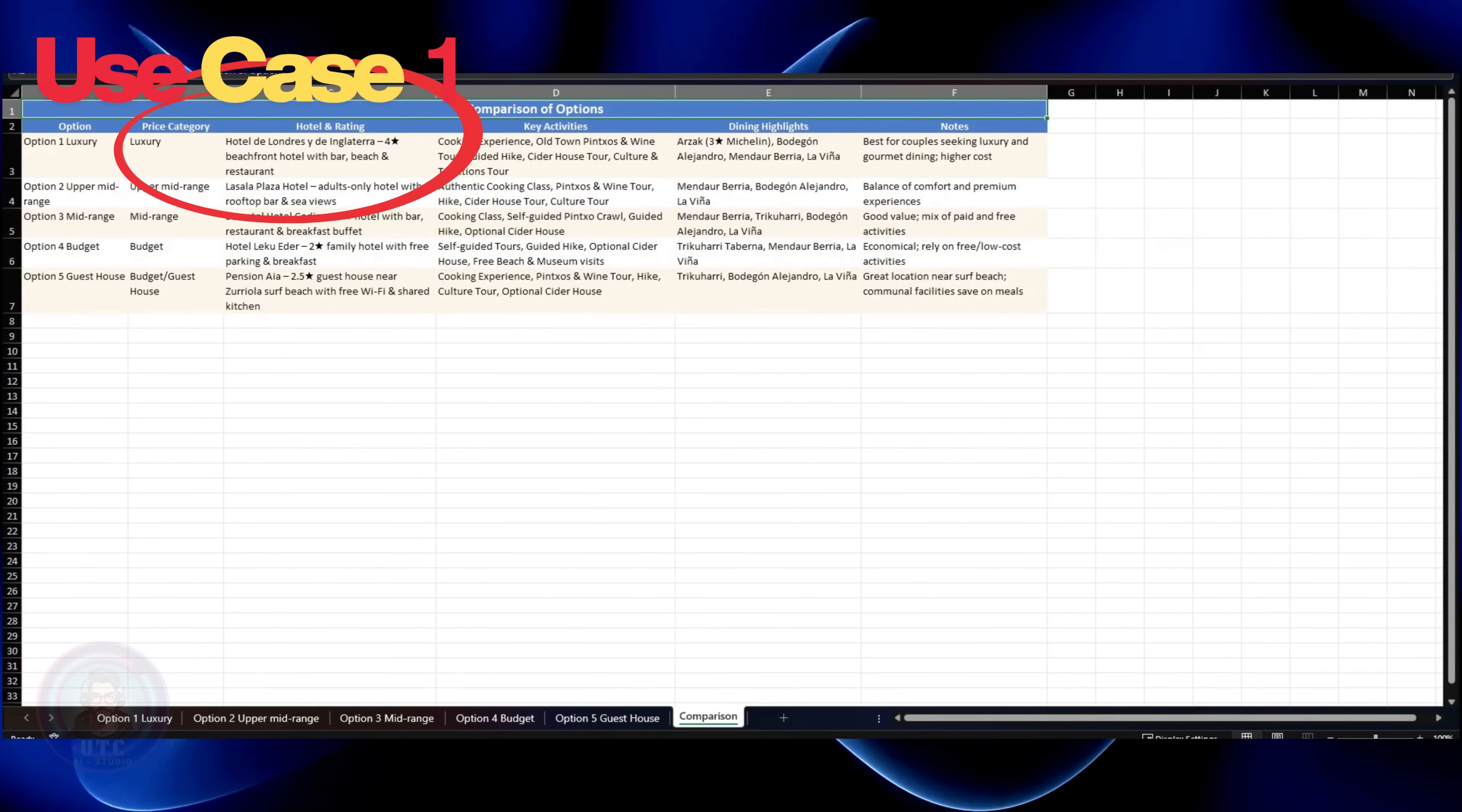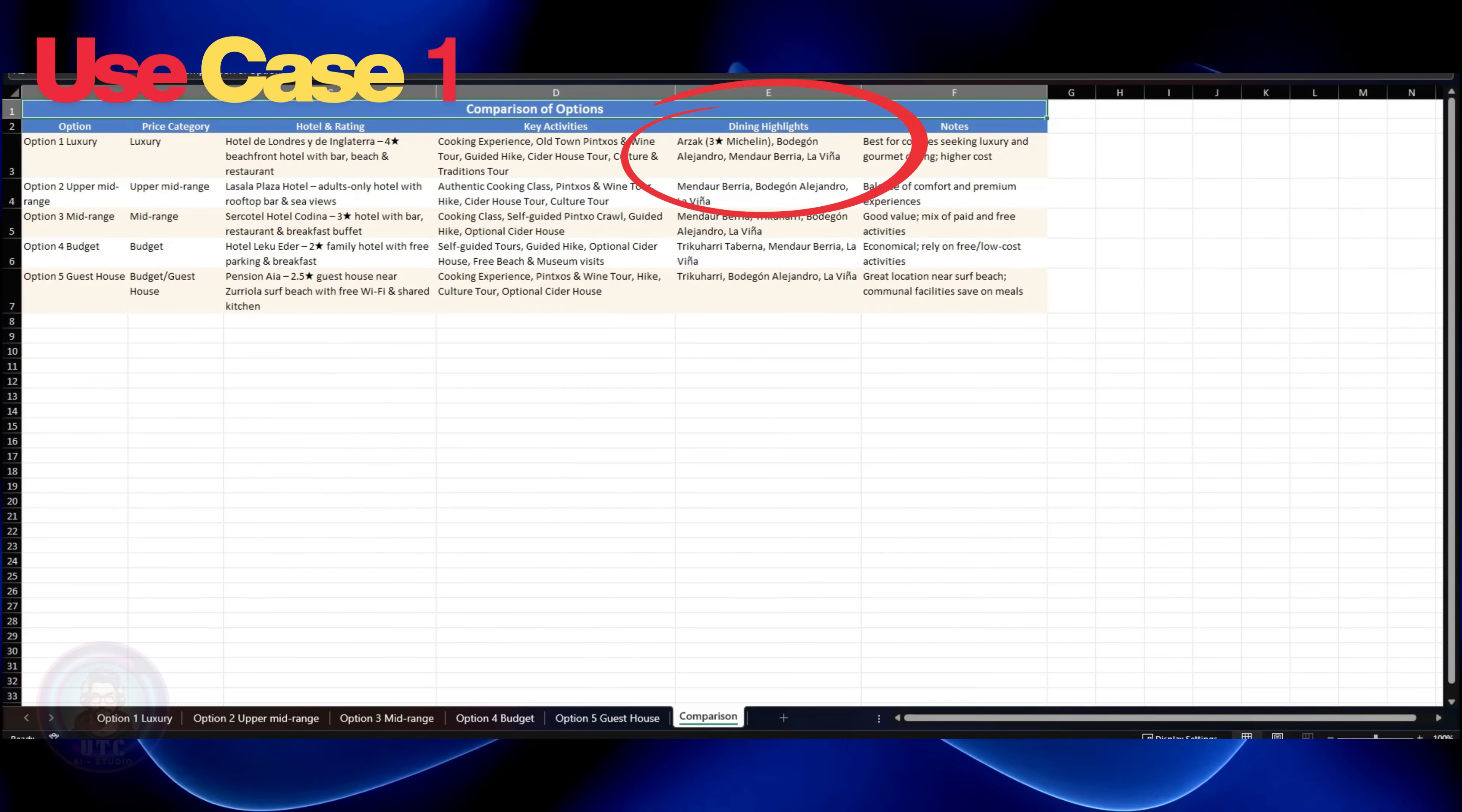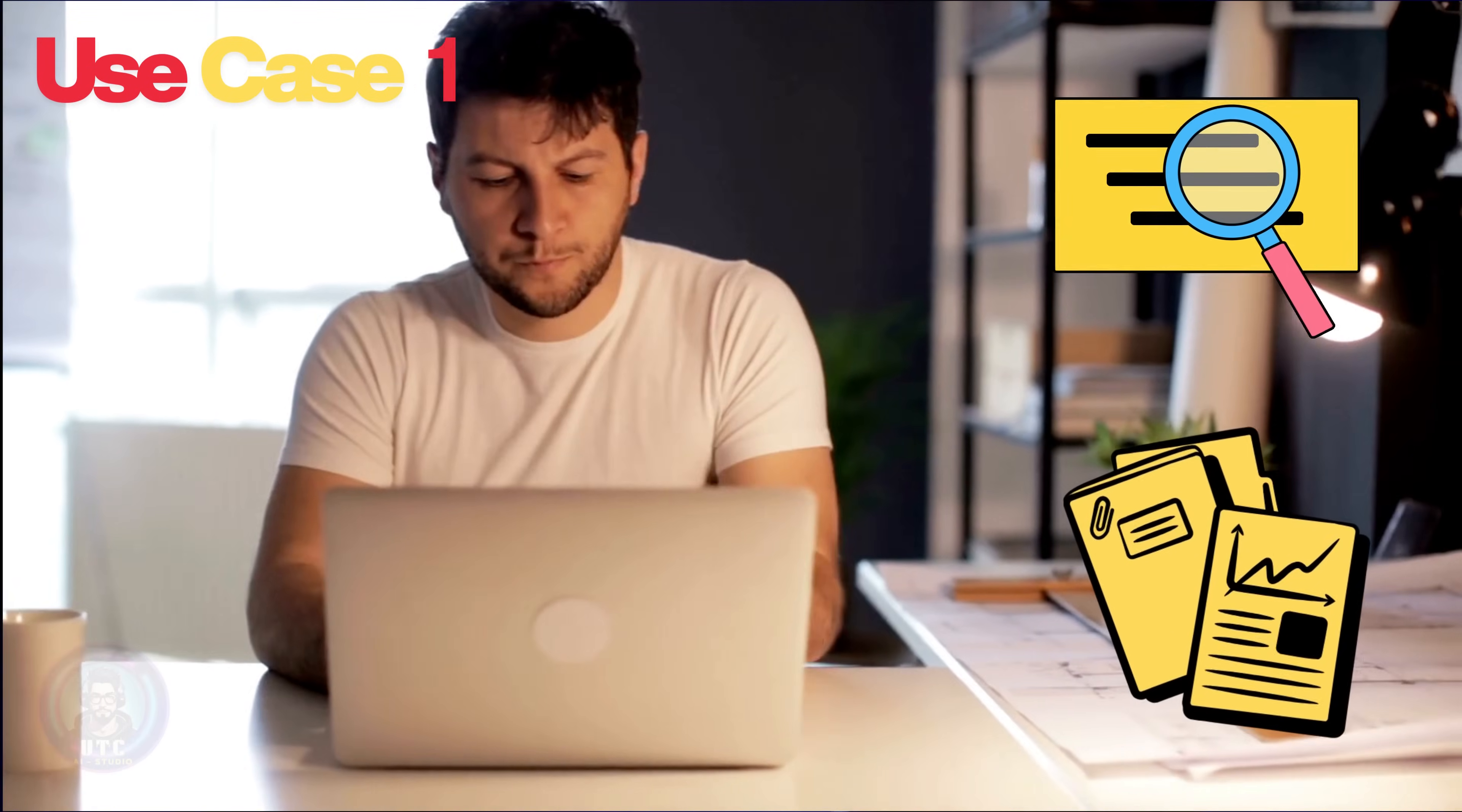We can also see it gave the suggested venue details along with their ratings, what key activities are available there, what their dining highlights are, along with keynotes to consider. We can see how much time and effort has been saved. If a human must do the same, I am sure it would have taken a whole day to research and document.